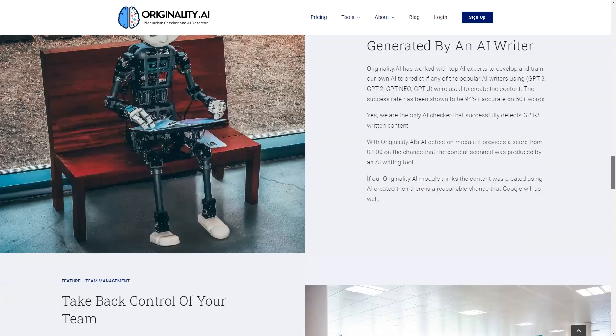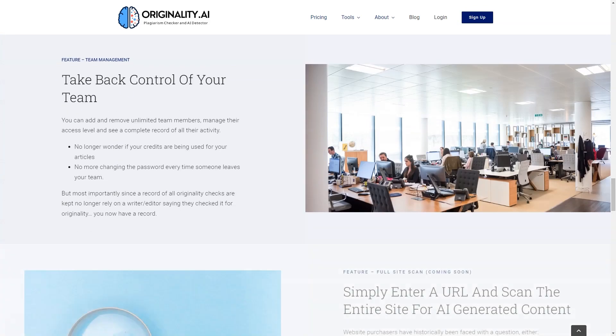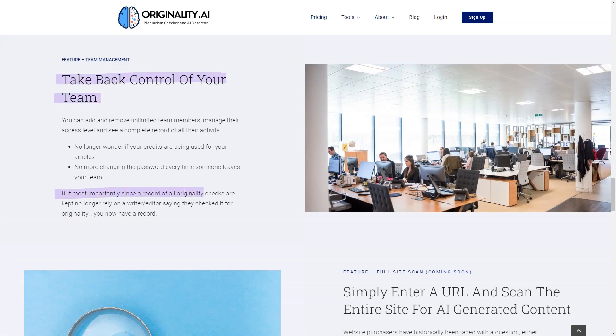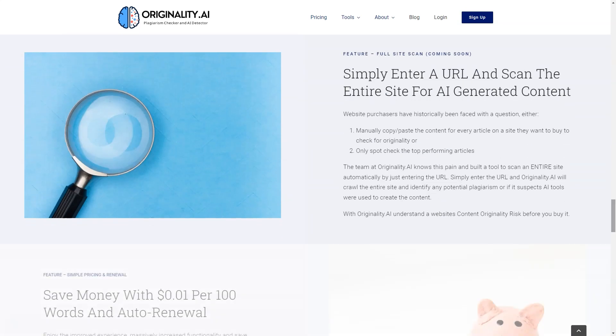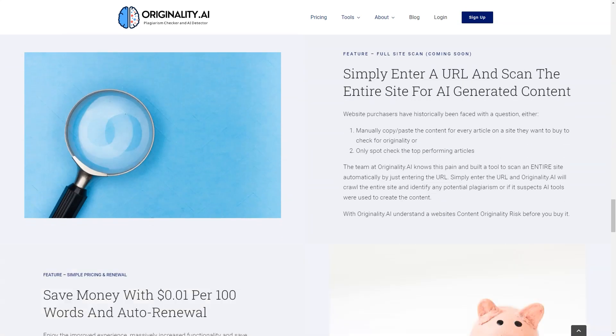And the best part? Originality AI has a team management feature that allows you to quickly and securely manage your team and with a full site scan feature coming soon, you'll be able to scan an entire website for AI-generated content.